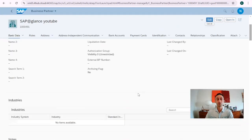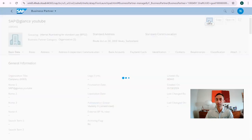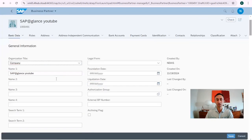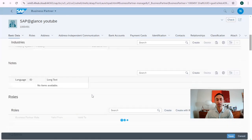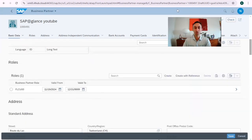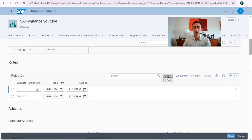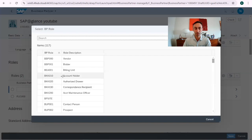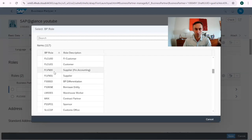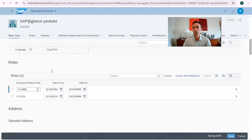First of all, we need to go into edit mode. We are now in edit mode and we can change anything here, but we will go straight to the Roles section. As you may know, the business partner is associated to a role that dictates the type of business partner. This is currently the customer role. We want to add a vendor role, so I'm going to click Create and create a new role. Ours is 'Supplier Financial Accounting' — that's the role we've been using.